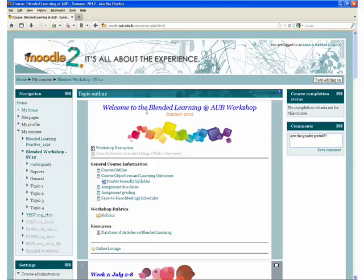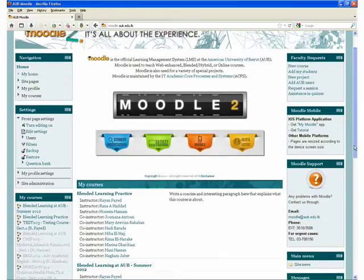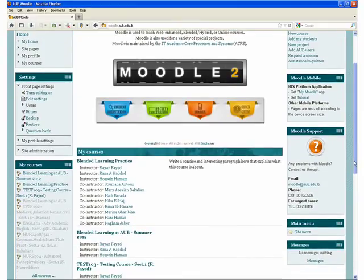At the ITACPS, we have an Open Door Policy to ensure that you always have access to Moodle support. Pass by our office in Van Dyck anytime between 8 and 5 and we can answer all your questions. We hope this orientation will facilitate your use of Moodle too. Have a great semester.